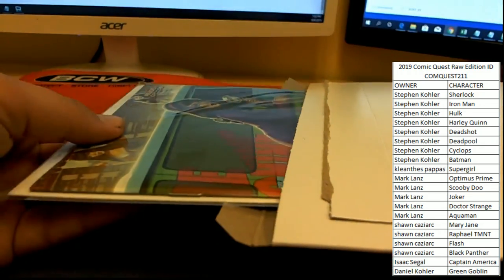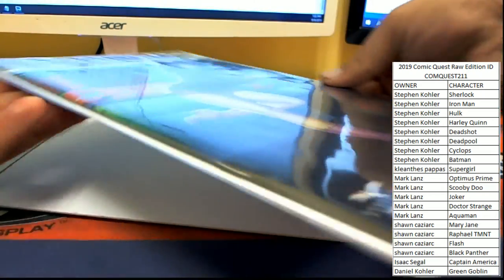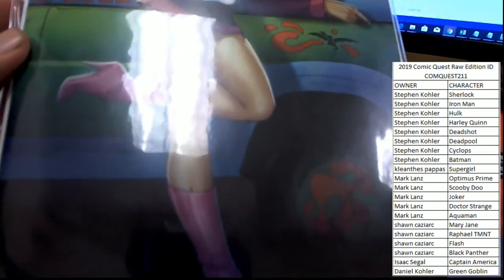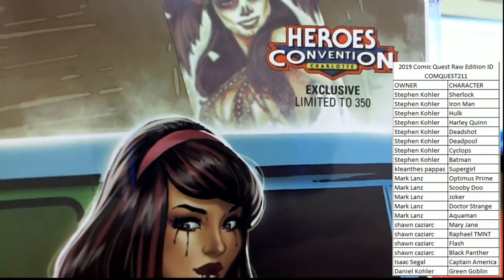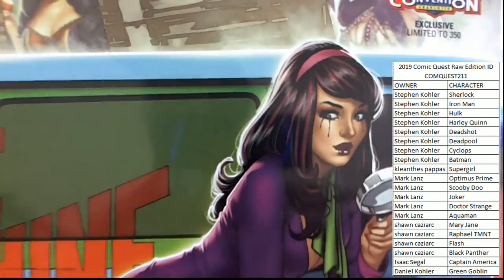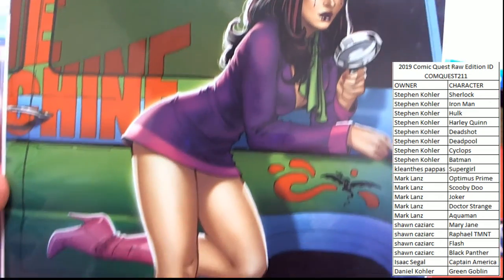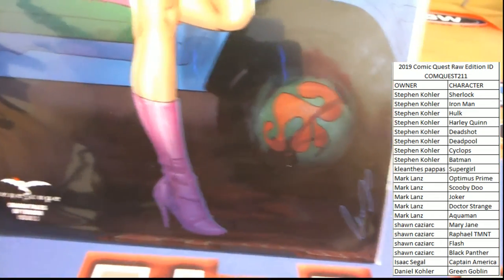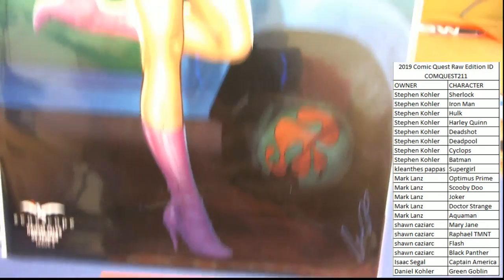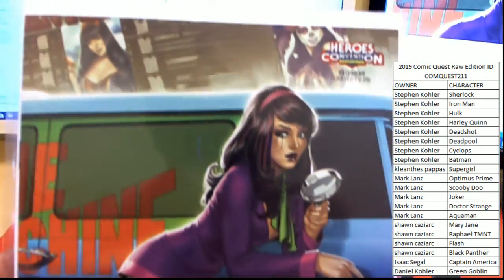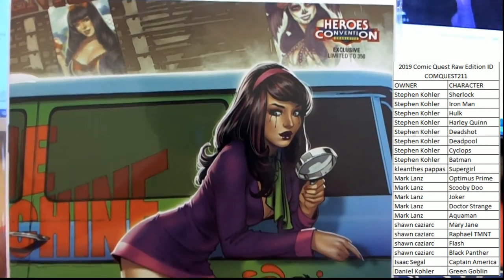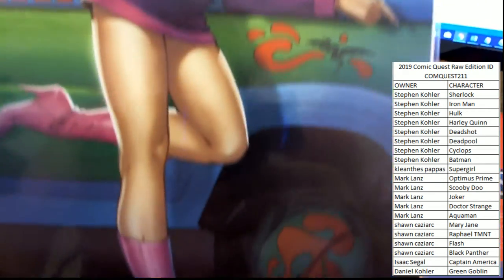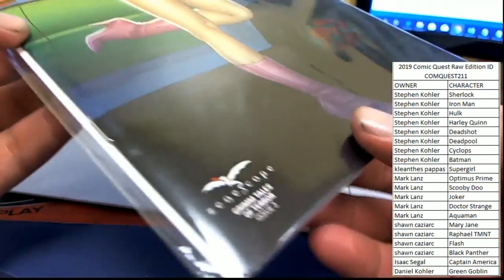Oh, it's a unique one. That's the Mystery Machine, a Heroes Convention Charlotte exclusive, limited to 350. Got that spin on Daphne there. So a Scooby-Doo comic, and it is a Heroes Convention exclusive.